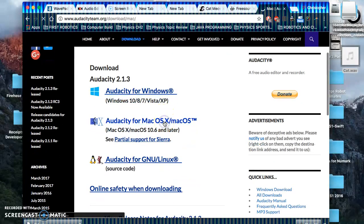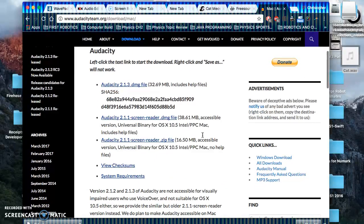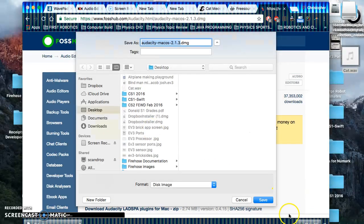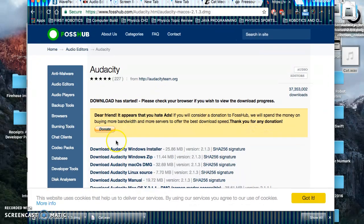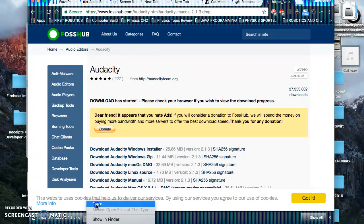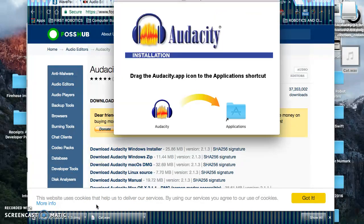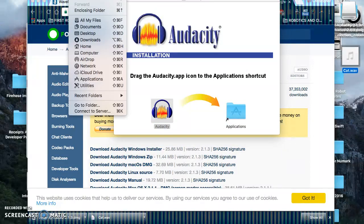We want to download it — they have Audacity for Windows too, which is great. I'm going to download this big file here. Part of the DIY world is going through and using different software. I'm going to open up this DMG file, which is an image file, and then all I have to do is pick it up and put it in Applications, and it will install for me.